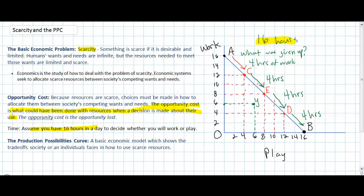The production possibilities curve is the most basic model in economics — it shows the combination of goods or activities that an individual or society can have given the scarce resources available. It is impossible to have more than what is achievable by our production possibilities. Points like point X are unachievable yet highly desirable, while a point such as point Y represents an inefficient use of resources — missing out on 4 hours of both work and play. However, any point from A to C to E to D to B is possible and represents an efficient use of time, being directed toward either work or play.